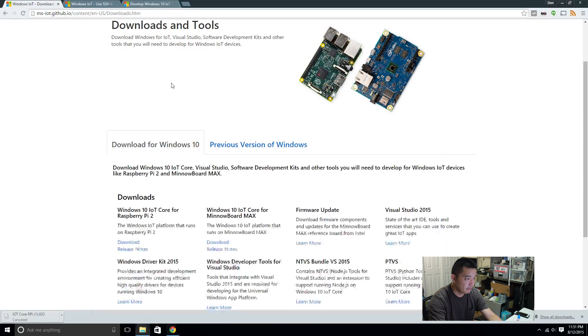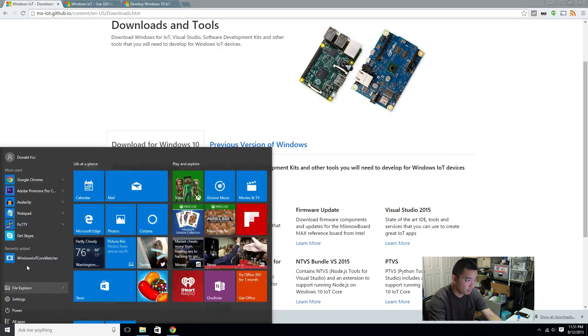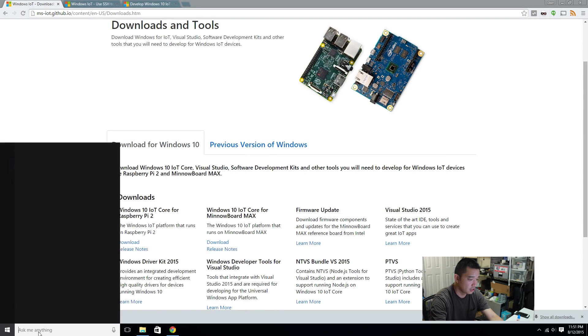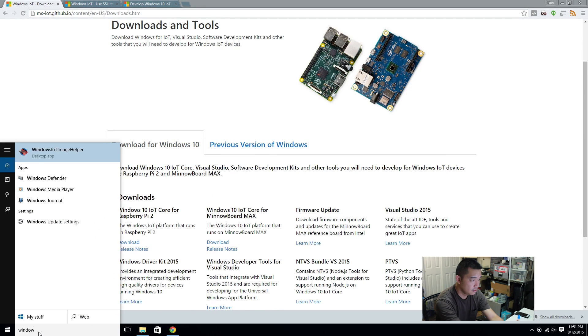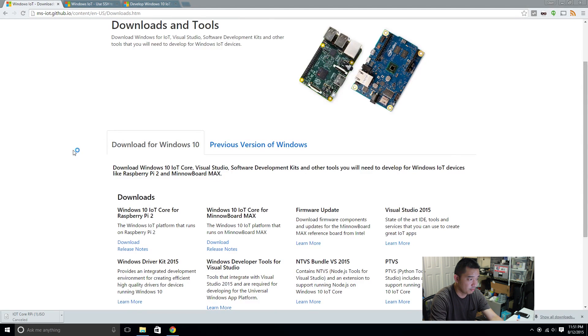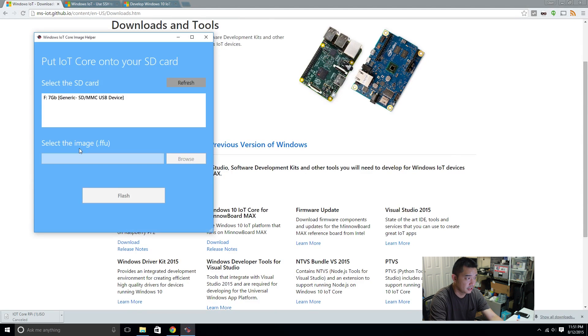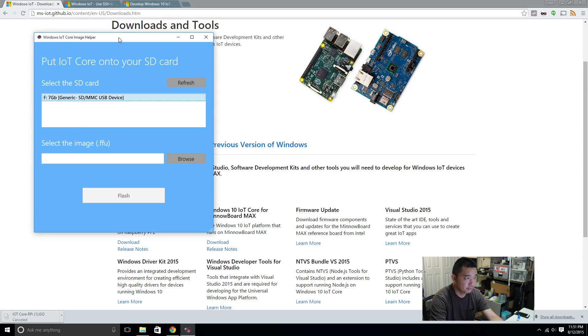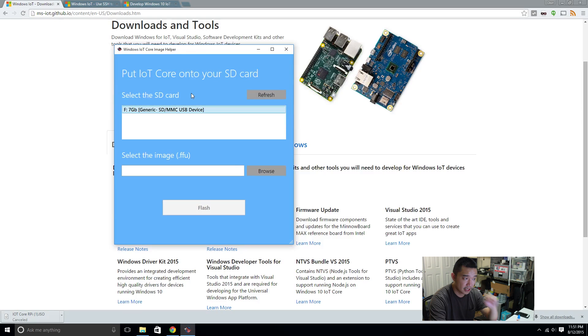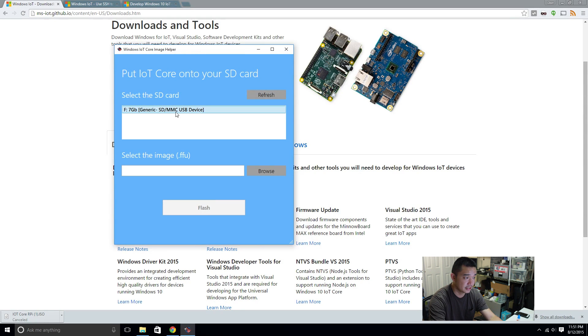Alright, from here on we're gonna have to open this program called Windows IoT Image Helper. Then select the device that you're gonna put. You're gonna need an 8 gigabyte card. So the mini SD that I have in here is 8 gigabytes. I don't know why it shows about 7.